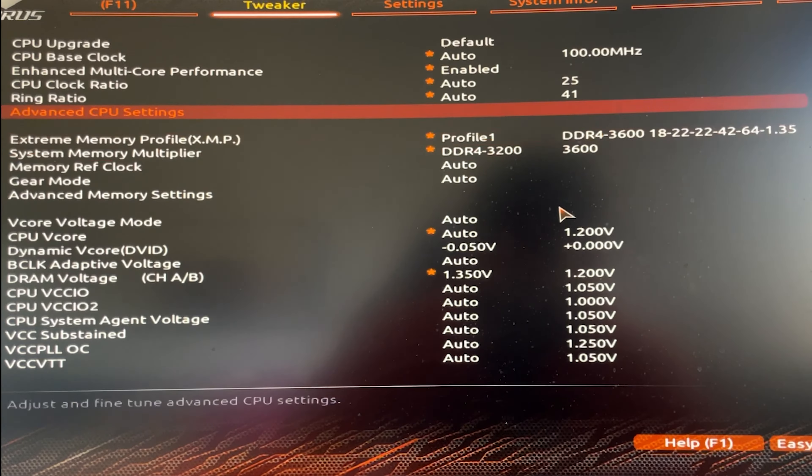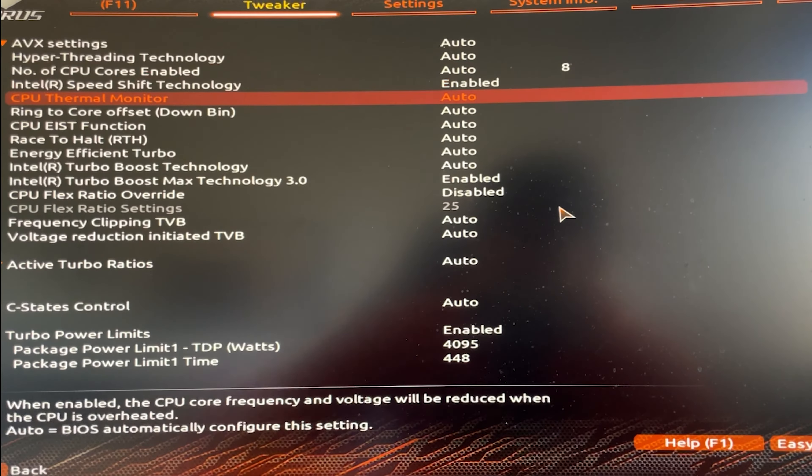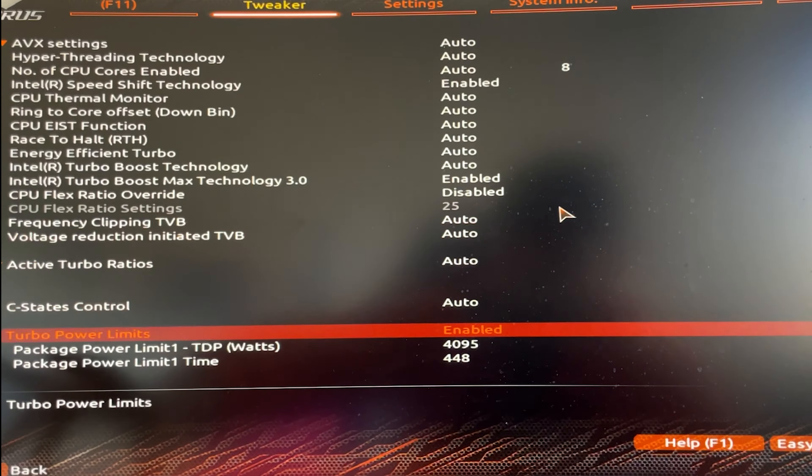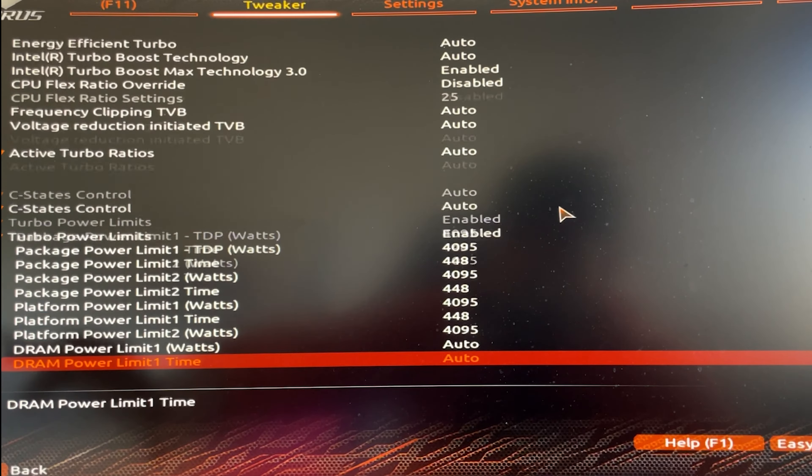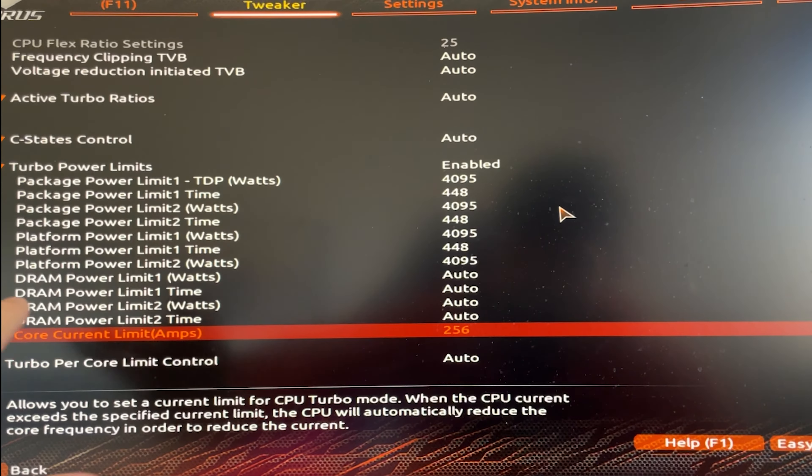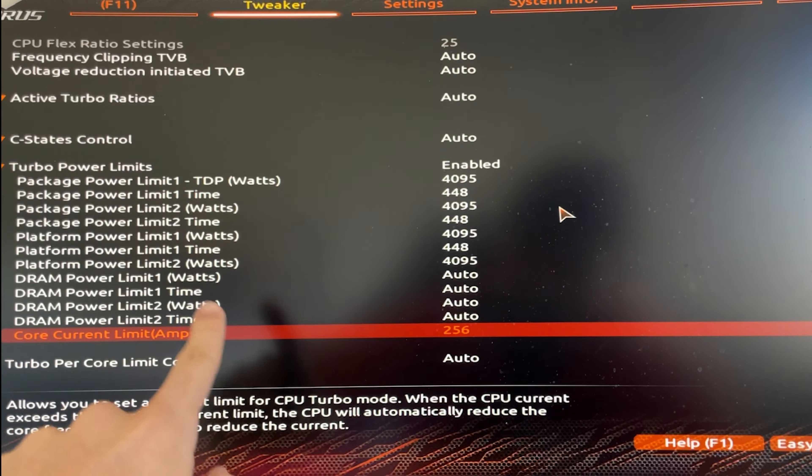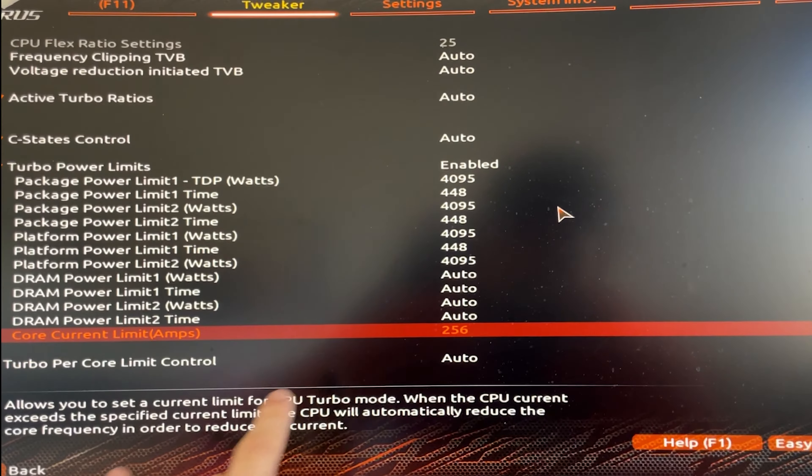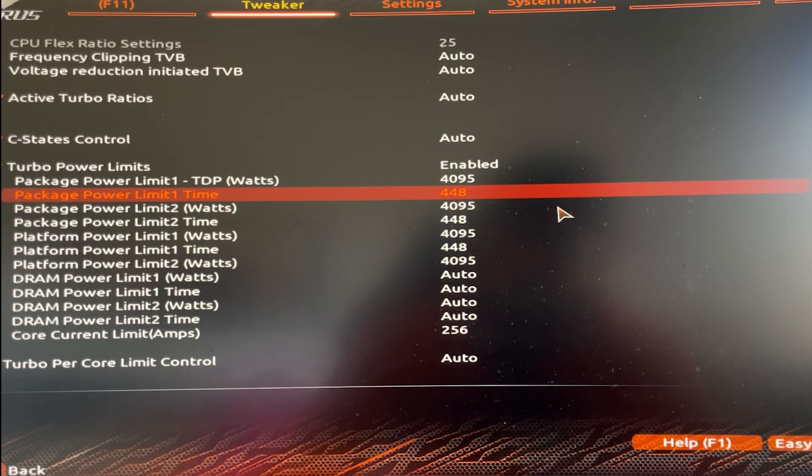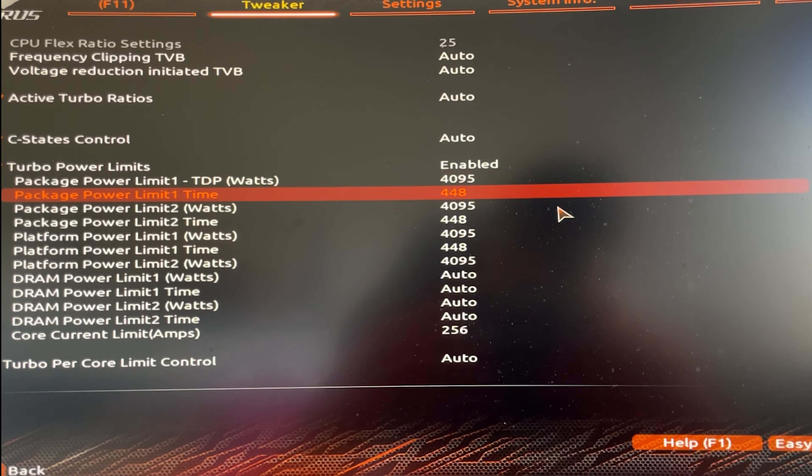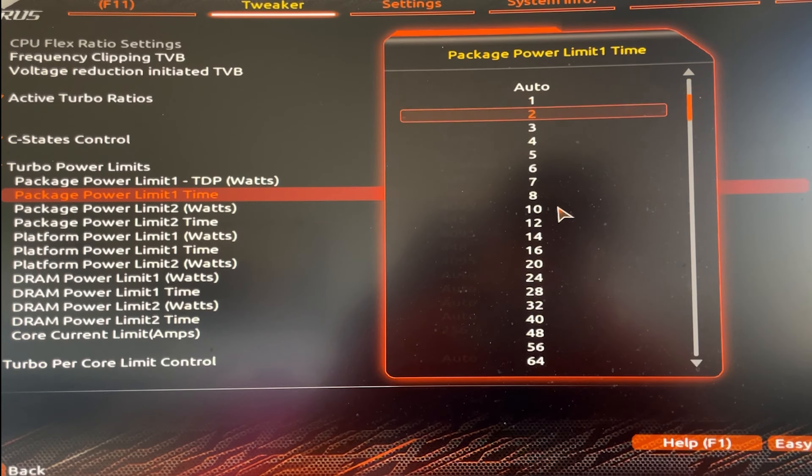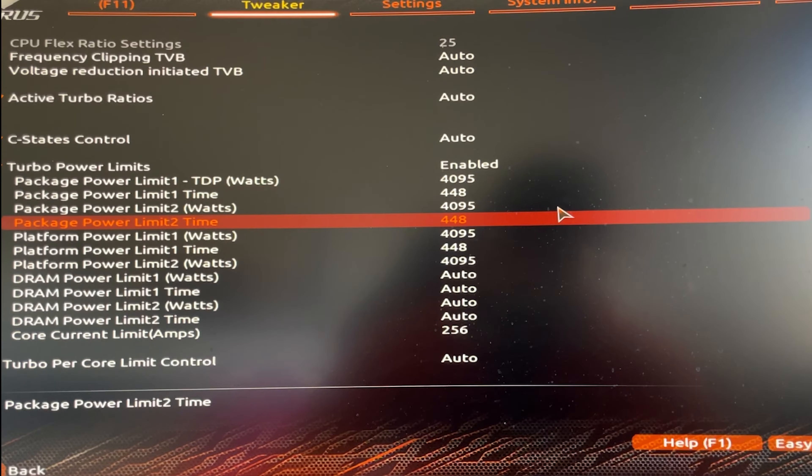But here you basically go on Advanced CPU Options, and then you will have something which is called Power Limits, something very similar to this. And so you want to essentially just hit all nines here and just get the maximum possible value for each one to unlock them instead of using them on auto.